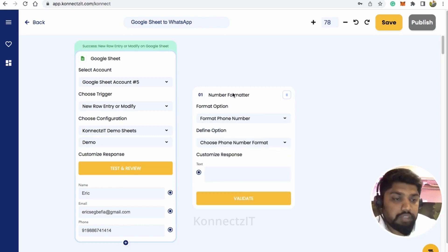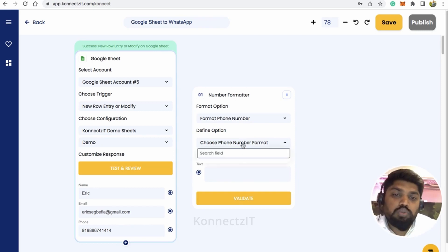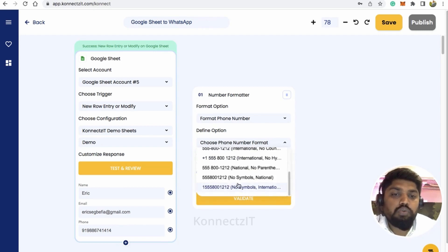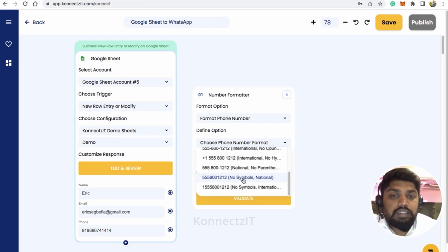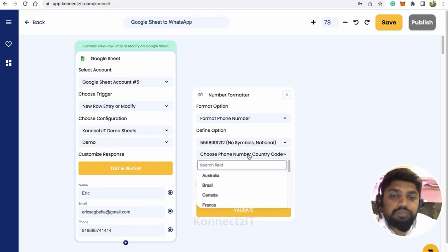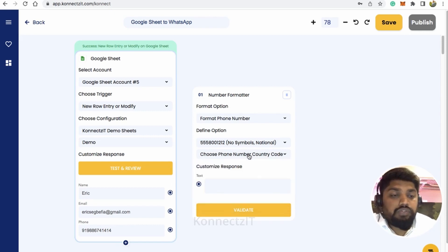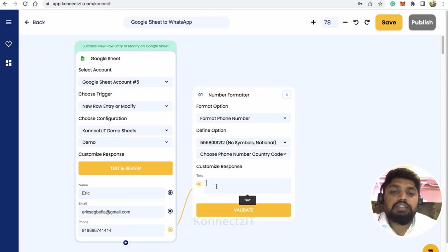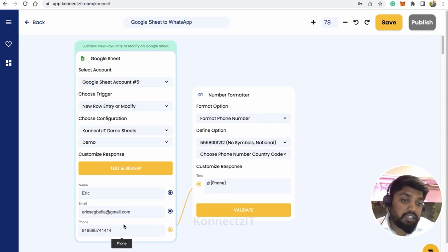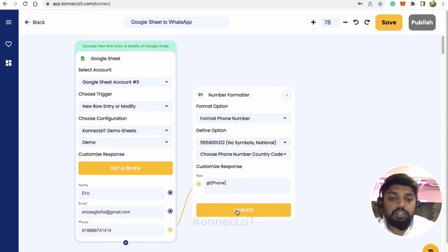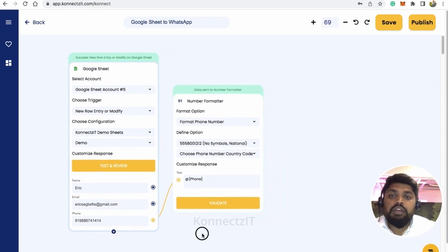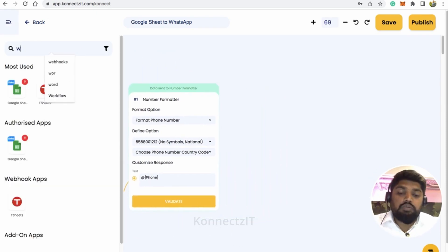Select the 'Format Phone Number' option from Number Formatter, which is a built-in app in Connexit. Choose the format — WhatsApp works with 'no symbols international' or 'no symbol national.' You can also select a specific country so it adds the country code to your number. Connect the node and click the red symbol — if there's a plus symbol it will automatically convert — then enter the phone number and click Validate.